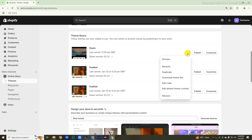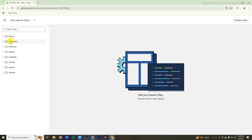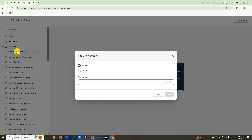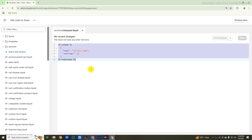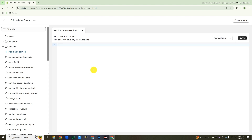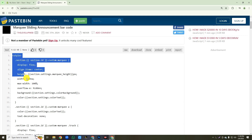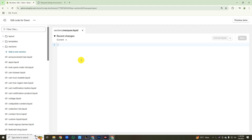First, click on this three-dot icon, then click on edit code. After coming here, you will see some folders and files open on the left side. First, close all these files and folders, then click on the sections folder, then click on add a new section. Select the liquid option and type the file name 'marquee', then click on the done button. You will see some default codes here — delete all these codes and paste our new code here. That's the code we will use for the auto-scrolling announcement text. Check out the video description and copy this code, then go back to the previous tab and paste the code here.